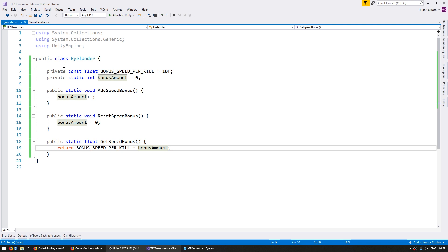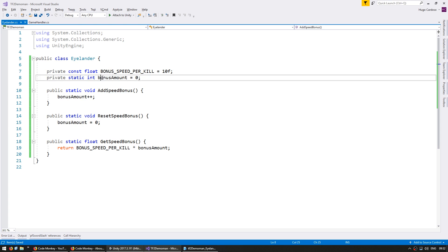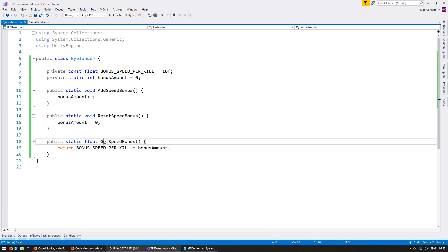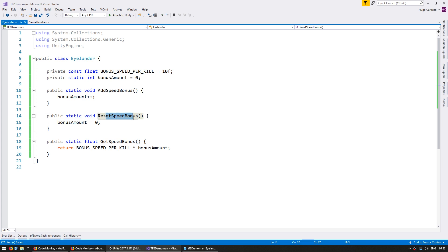So whenever we kill an enemy, we want to call this function, which will increase our bonus amount. And then we want to get the speed bonus, which will then be applied to our player handler. Whenever we get hit, we want to reset the speed bonus and then apply the same.